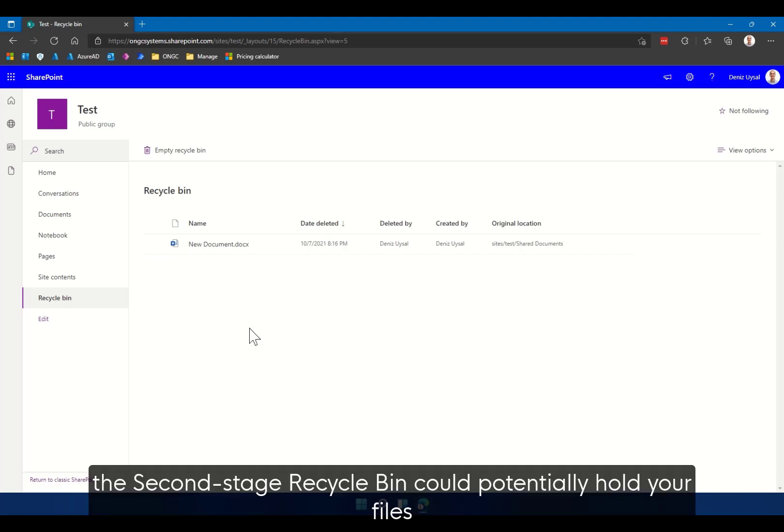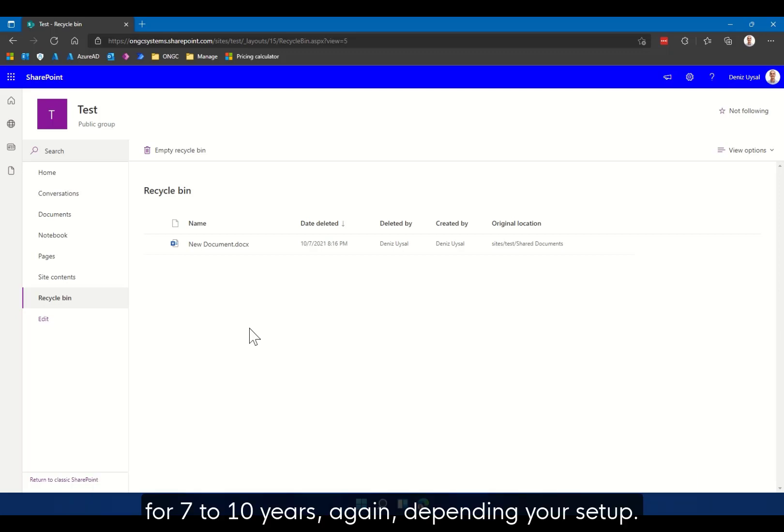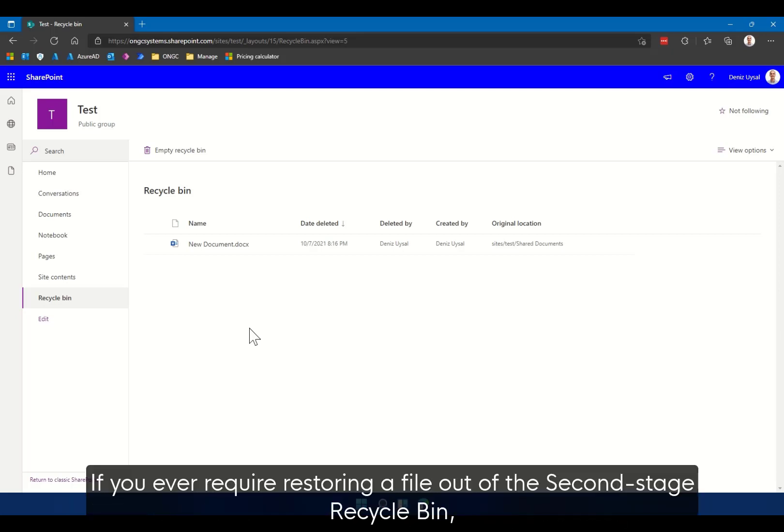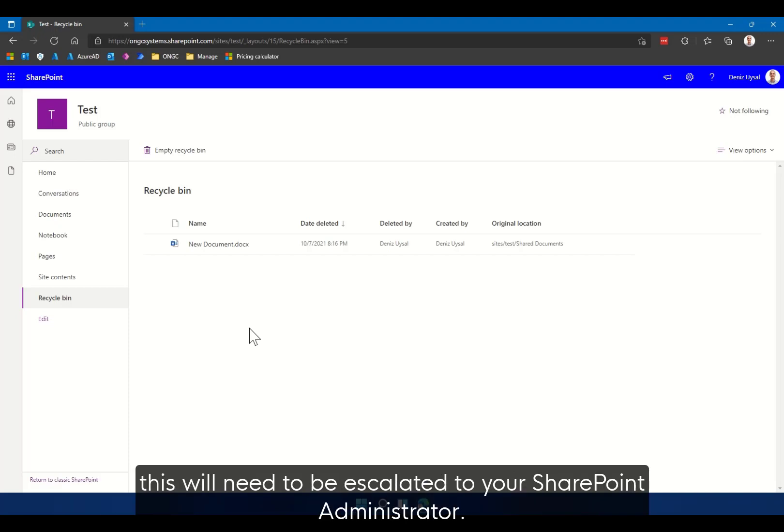The second stage recycle bin could potentially hold your files for seven to ten years, again depending on your setup. If you ever require restoring a file out of the second stage recycle bin, this will need to be escalated to your SharePoint administrator.